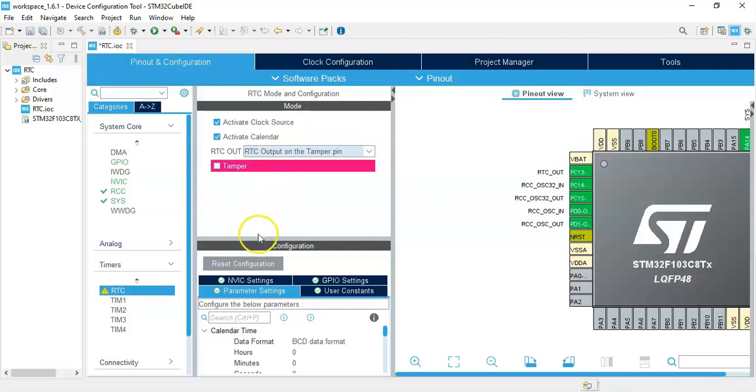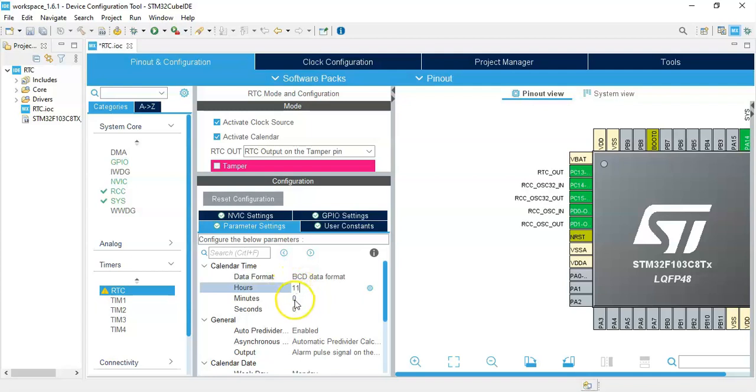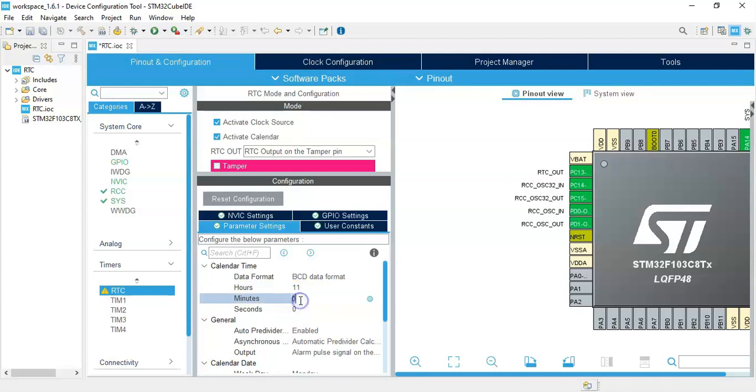Activate calendar we tick, and the RTC output on tamper pin. Now configuration parameter setting, we make it bigger. The calendar time, we put the time to the current time, plus the minute we put five minutes plus, so that when we come to uploading the code we'll get the correct time and seconds.